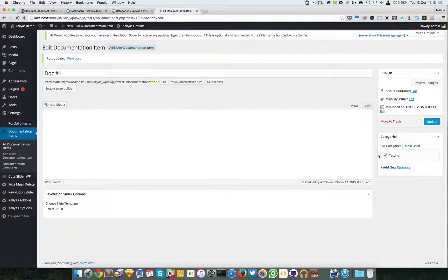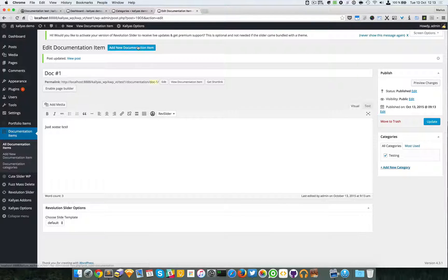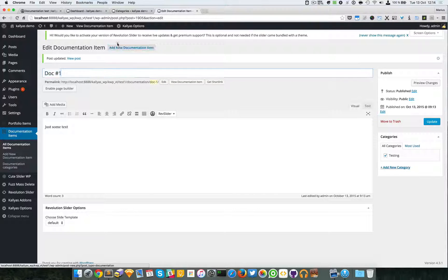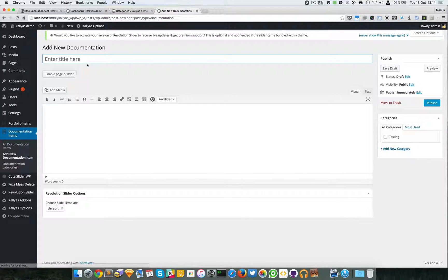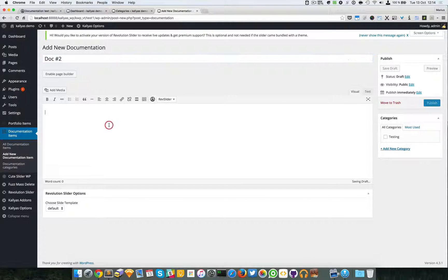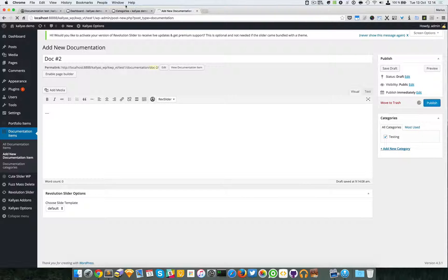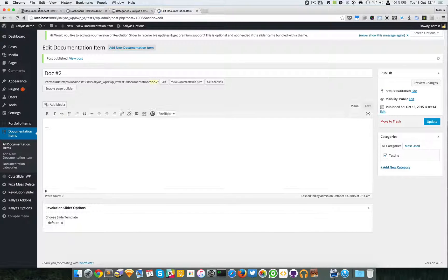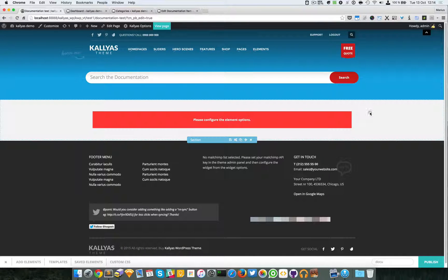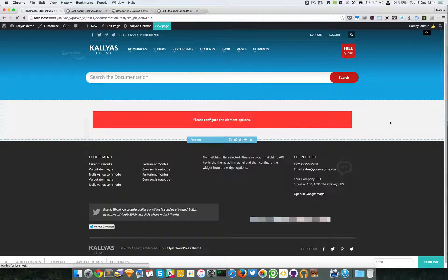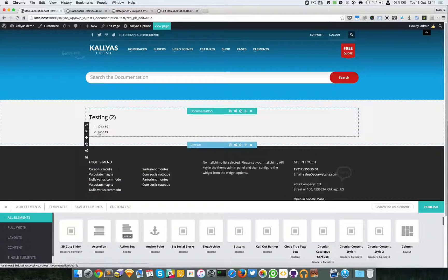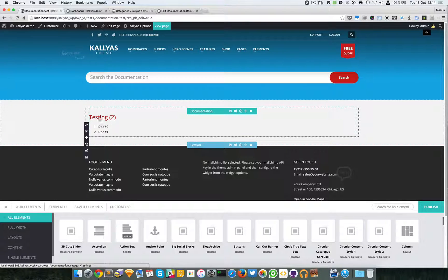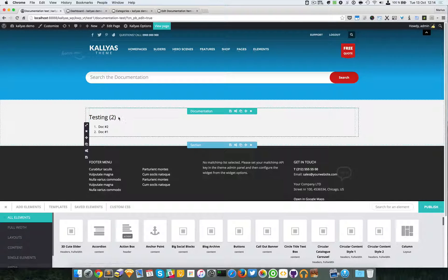Yeah, so I'm going to add another one, doc two, and let me just go back. Yeah, published it. Let me just refresh it. As you can see, the title of the category appears with the count of articles.